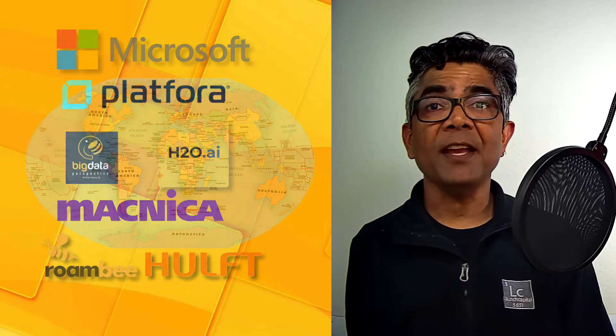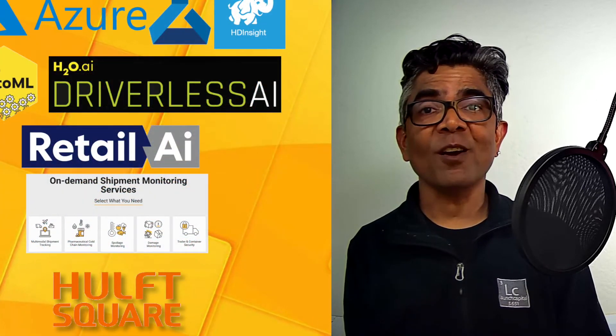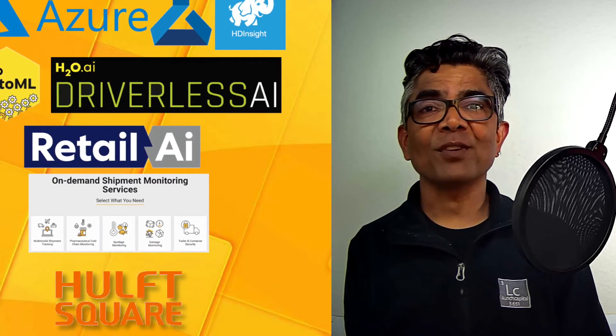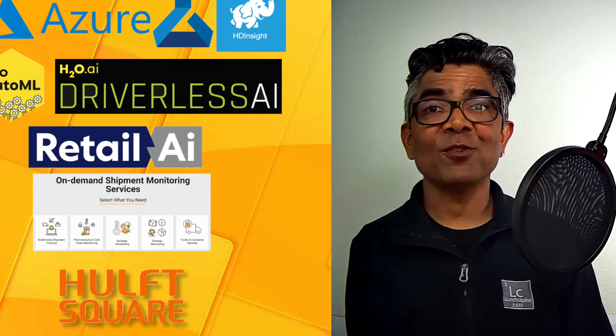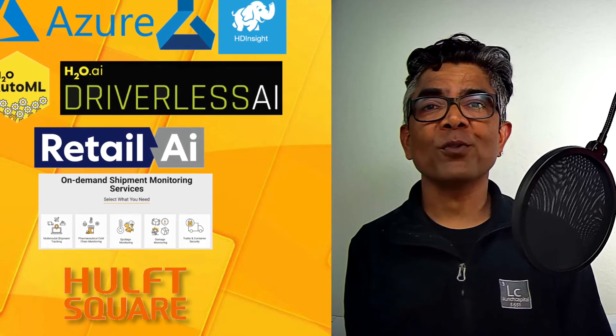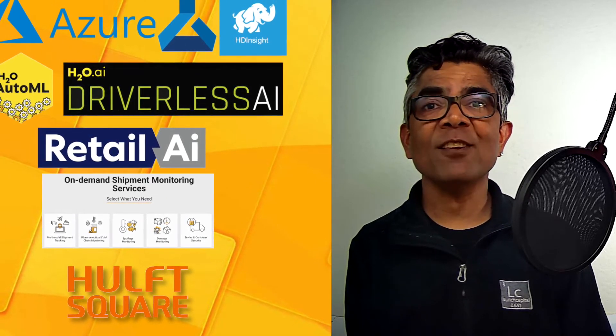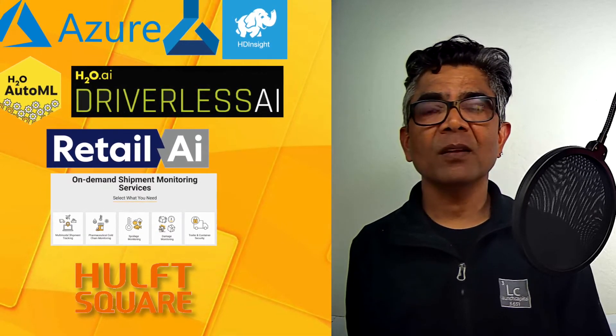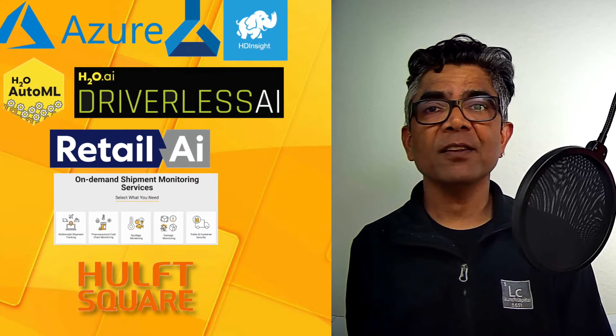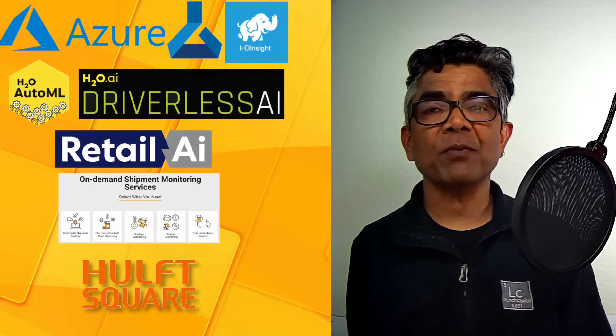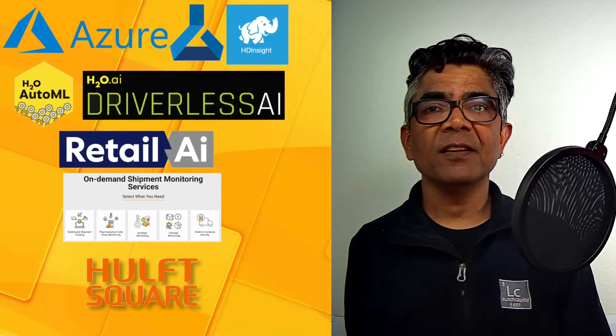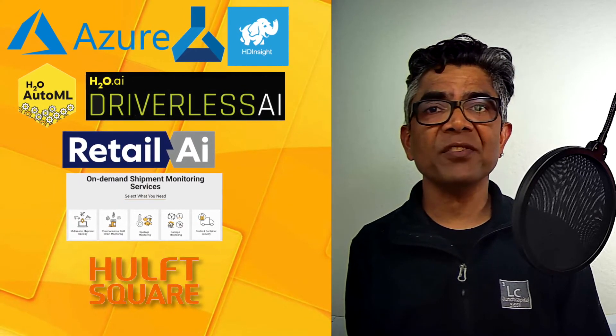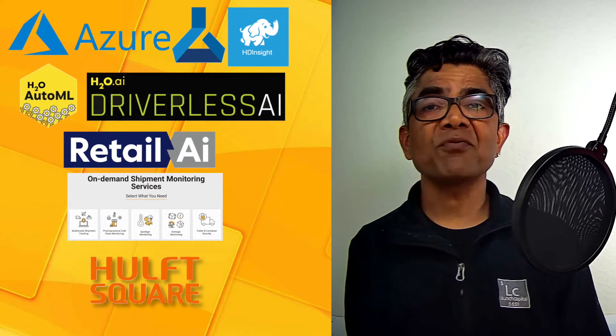I had the opportunity to lead and develop some amazing products used by professionals and businesses around the globe. Some of these products are Microsoft Azure, Microsoft HD Insight, Microsoft Azure ML, H2O.AI open-source machine learning platform and driverless AI, Magnica Networks Retail AI Platform, and Roombi Inc shipping and asset tracking platforms, and very recently the integration platform as a service offering by Huft Inc.